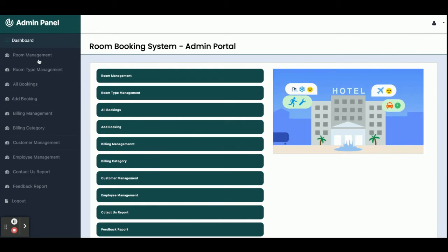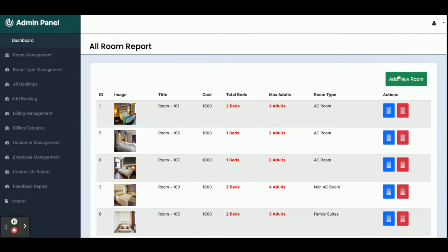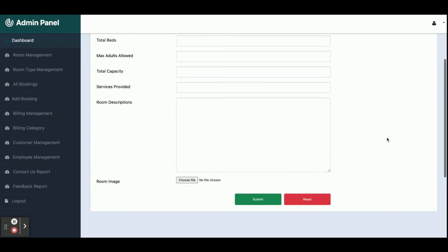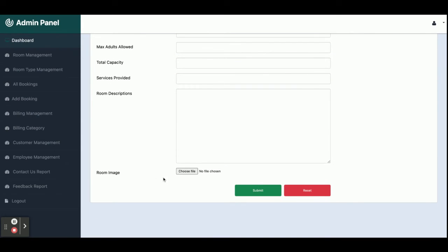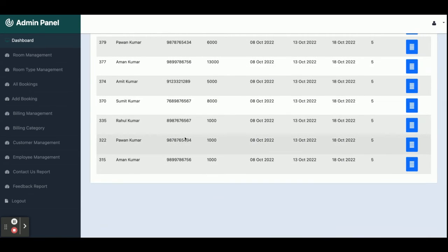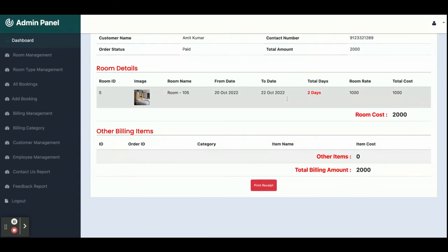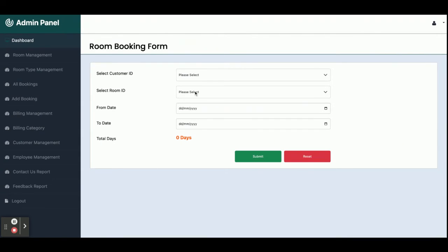In the admin panel there is room management, where you can see the eight rooms added and add more by selecting a room type, filling in details, choosing an image, and uploading. There is also room type management to add new room types. All bookings made by customers are displayed and the latest booking is visible. The 'Add Booking' feature lets the admin book a room for any customer by selecting customer ID, room, dates, and submitting — no payment gateway is required.